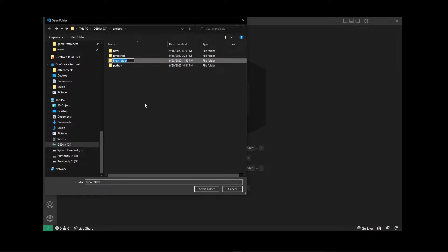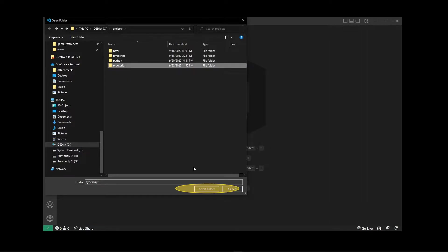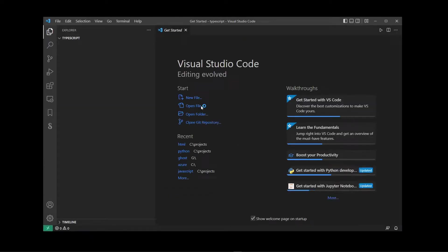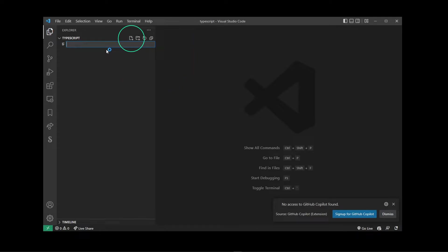So I'm going to go ahead and click on New Folder and type TypeScript, and then click Select Folder. By simply opening a folder you start a project in VS Code. So here I'm going to click on this button to create a new file for our project and I'm going to name it HelloWorld.ts.